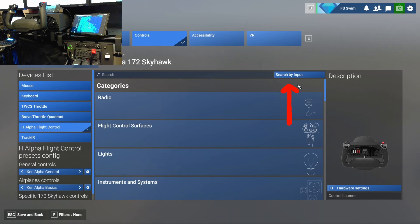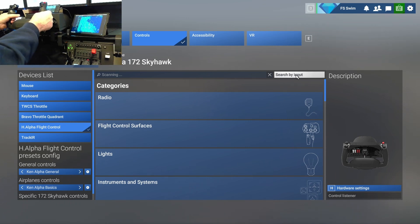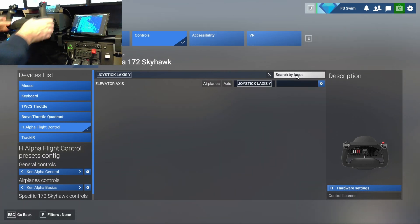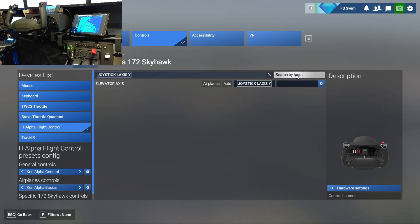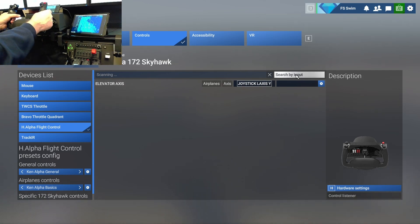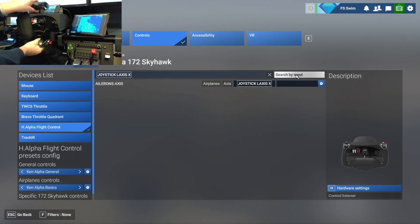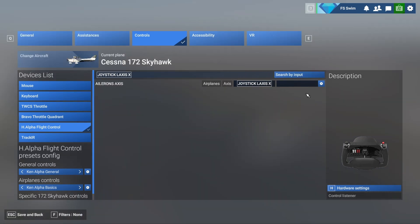Just click the button, and while it says scanning there on the left, move your yoke or stick forward and back. Take note of which axis is used for the elevator. For me, it's joystick L, axis Y.